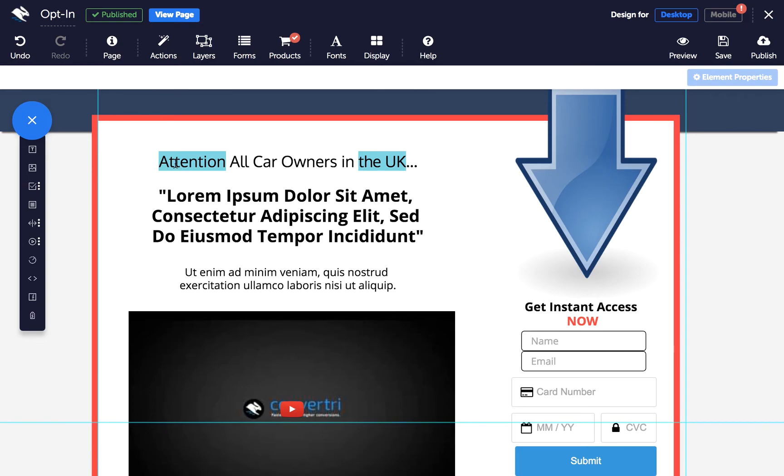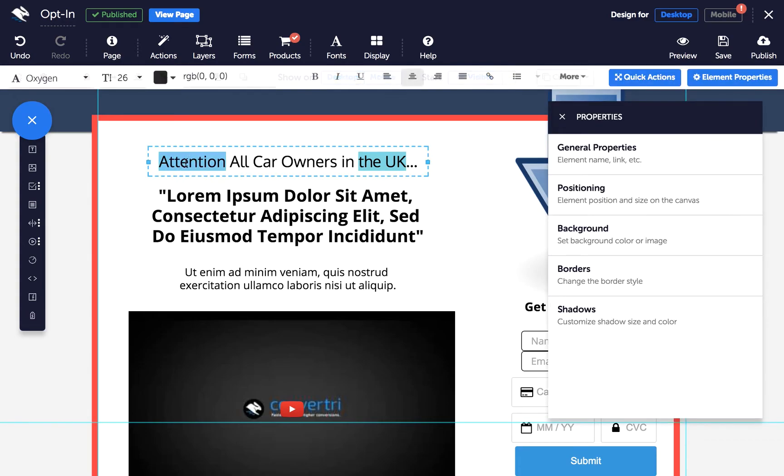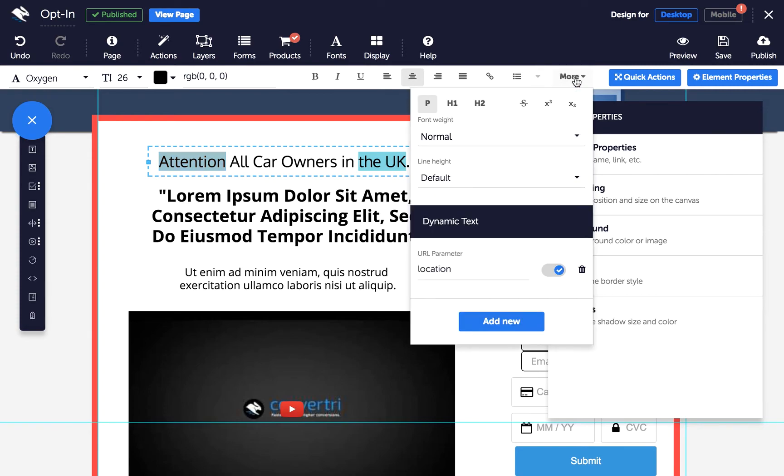Simply select the text you want to make dynamic, click on the More drop-down in the text toolbar, and click Add New below your existing parameters.